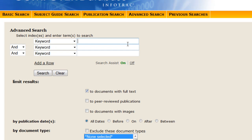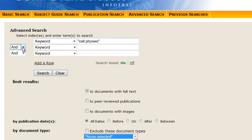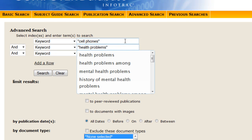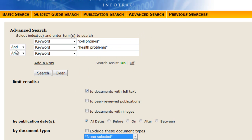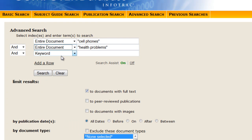Just as an example of the greater control you have with the advanced search, let's insert the phrase cell phones, connect it with the AND operator, and then place the phrase health problems in the second row. Before we perform the search, however, let's choose the field Entire Document instead of Keyword. Entire Document will select results where the database feels the whole article is about the key terms you insert, rather than just performing a Keyword Anywhere search.